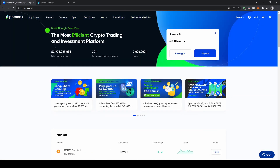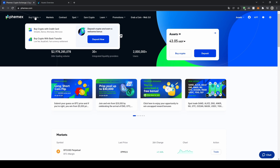Once you have an account and you log in for the first time the page will look like this. The first thing I want to show you is how you can deposit if you have fiat money. If you want to use your credit card, for example, you simply go to the top left and go to Buy Crypto, where you can either buy crypto with a credit card or with a bank transfer.